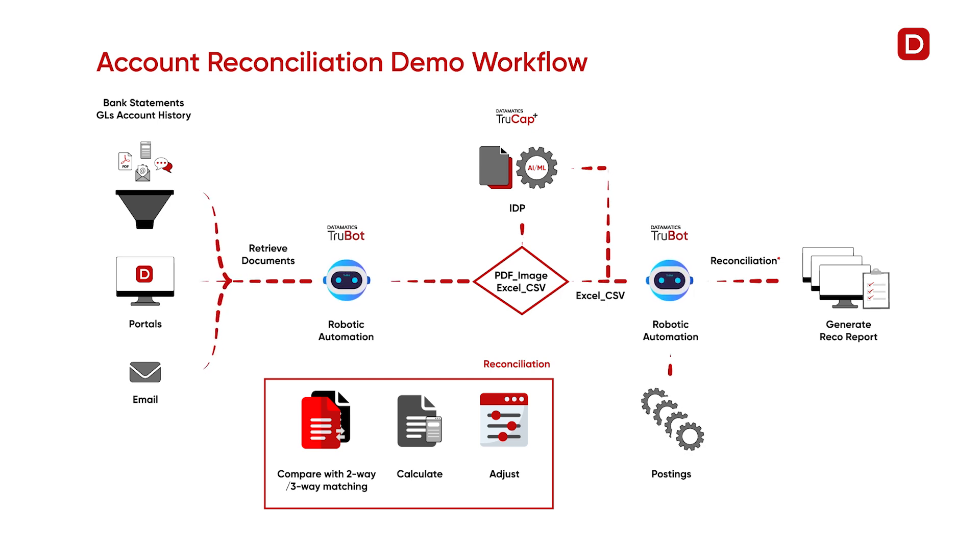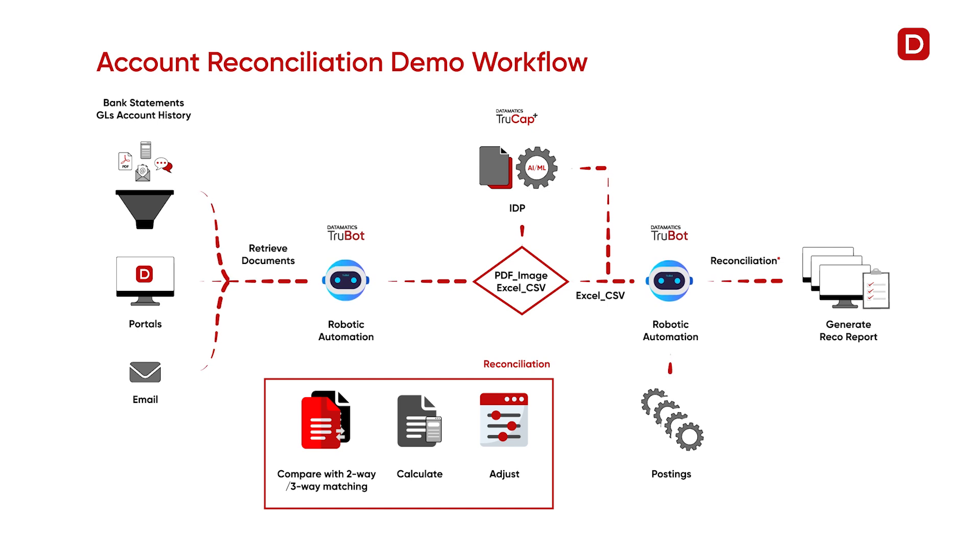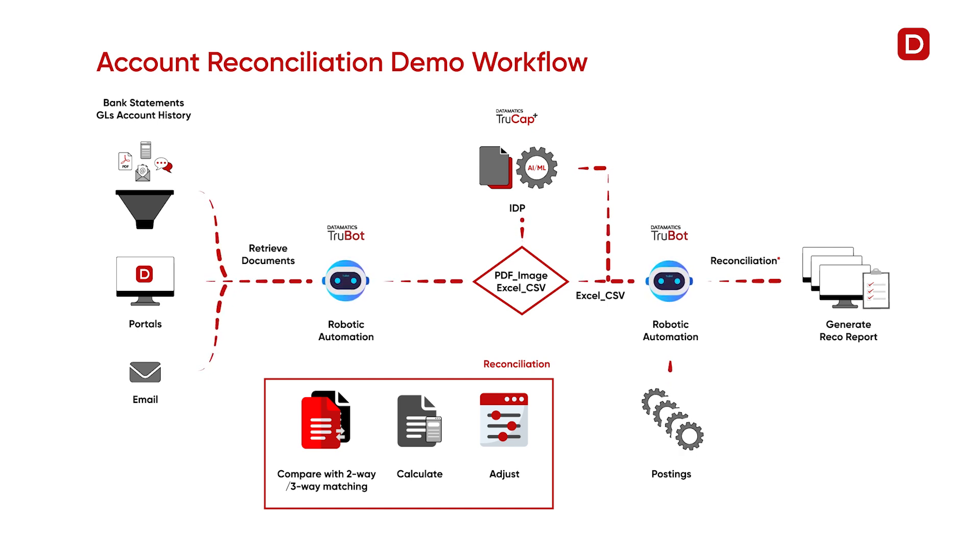The bot then posts the data back to Salesforce as a final step and stops the execution. Let us now see the actual demo.